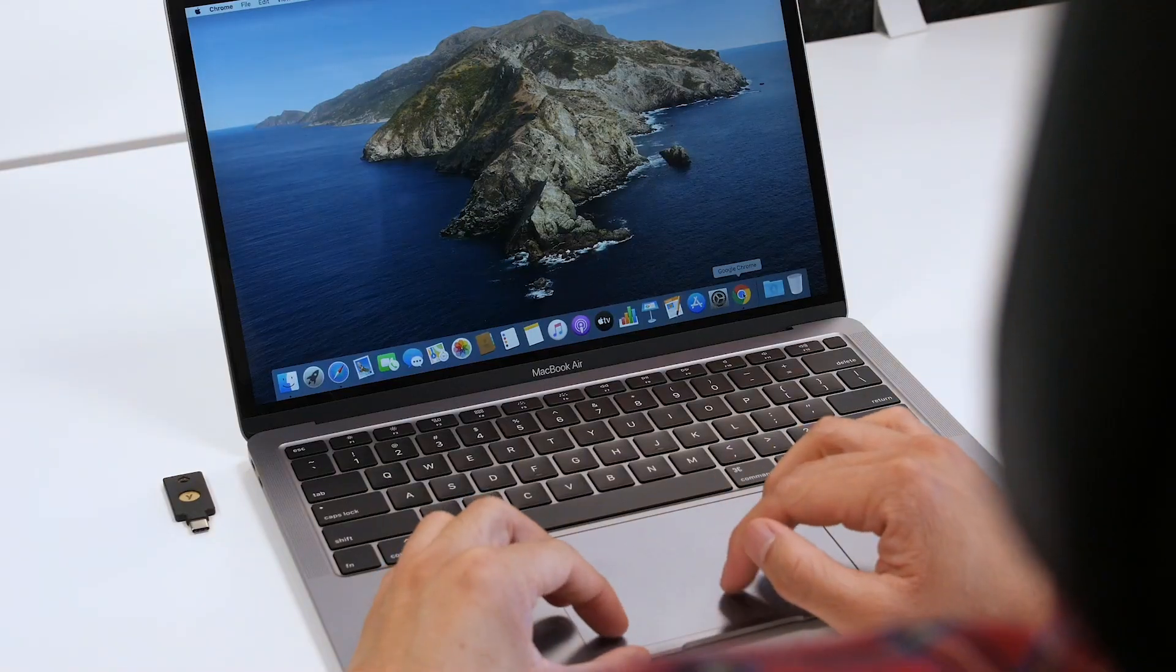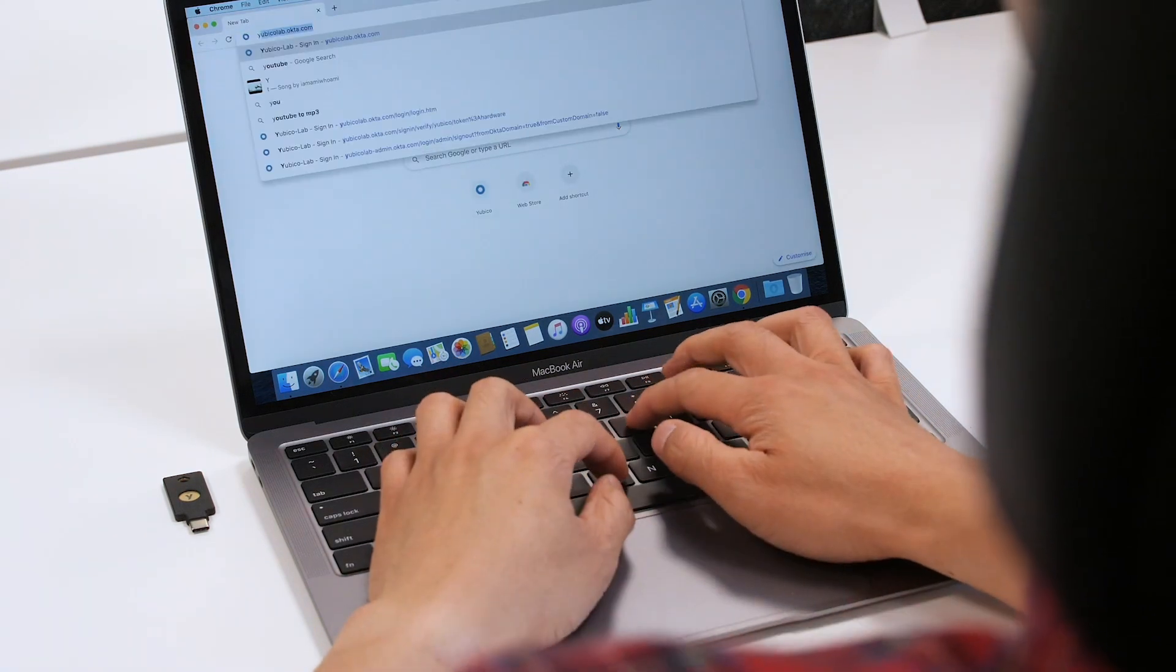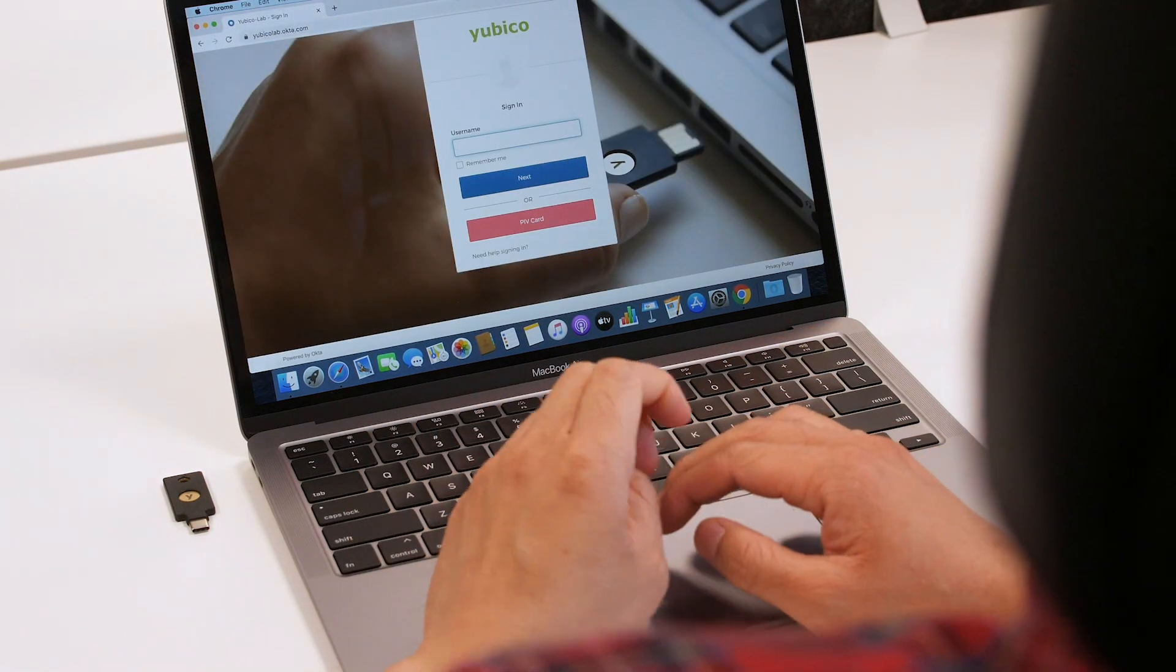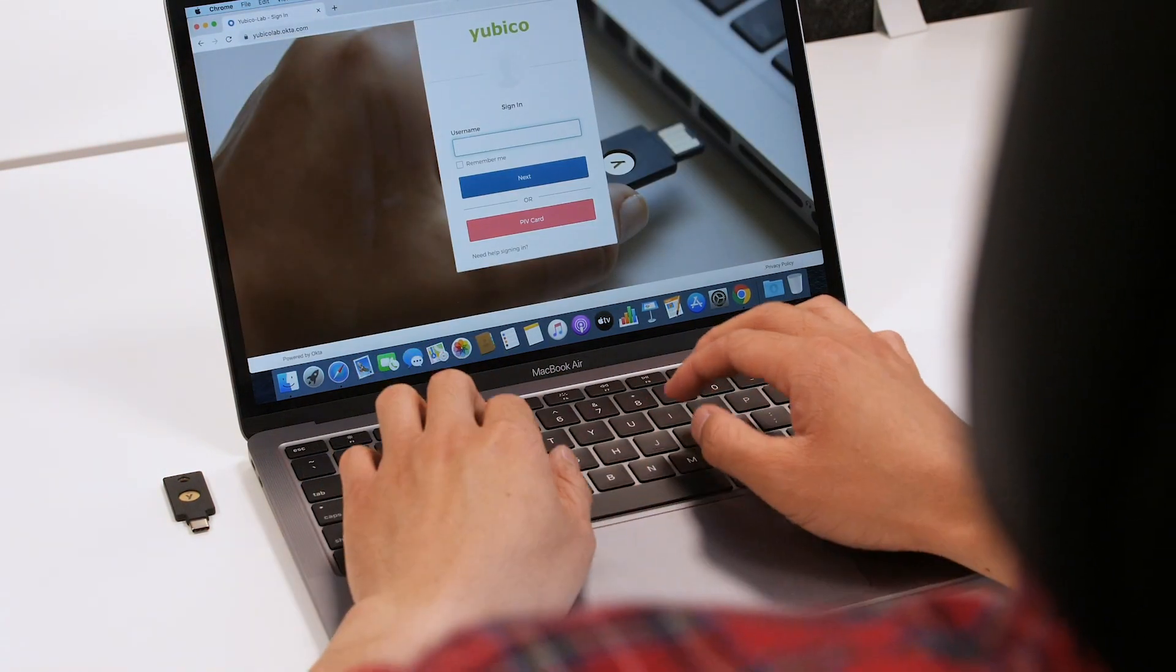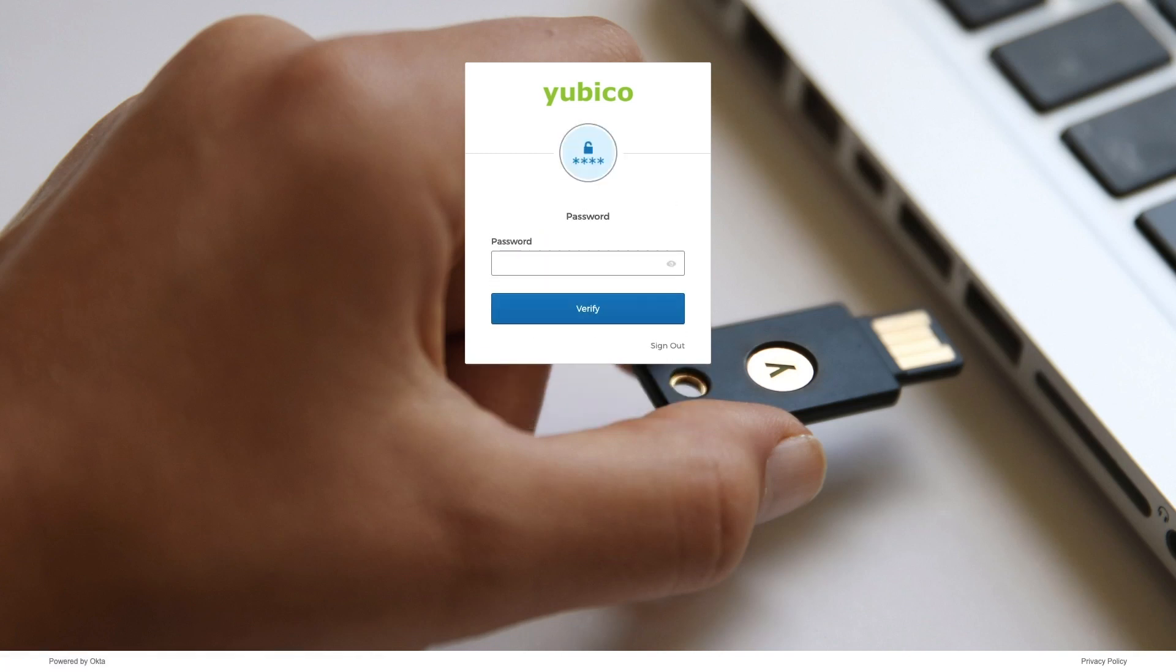First, the agent launches a browser on their shared workstation and navigates to their corporate SSO portal. They authenticate first with their username, then password.